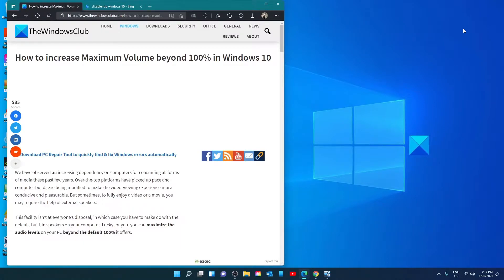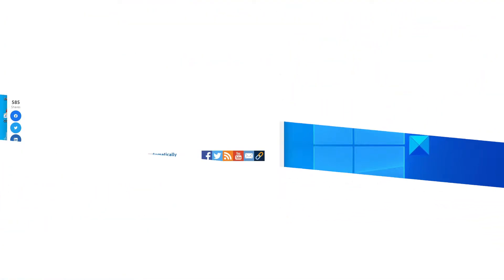Hello Windows Universe! In this video we will talk about how to increase maximum volume in Windows. For a more in-depth look at the topic, we will link an article in the description down below.